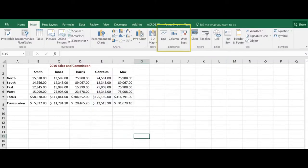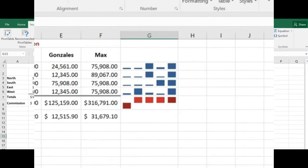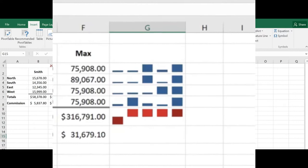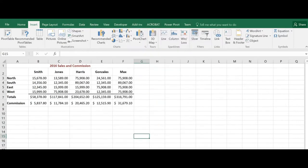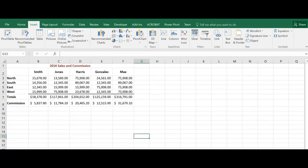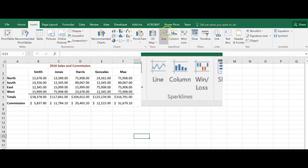A sparkline is a graphic that is displayed entirely within a worksheet cell. Because sparklines are compact in size, they don't include chart elements such as legends, titles, or gridlines. You can create the following types of sparklines in Excel.